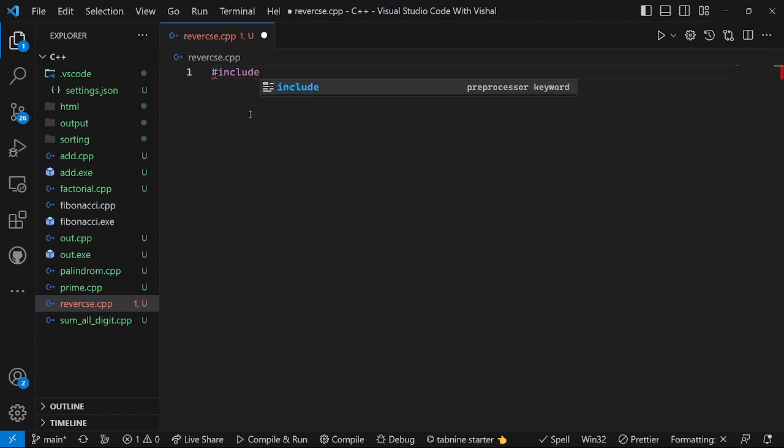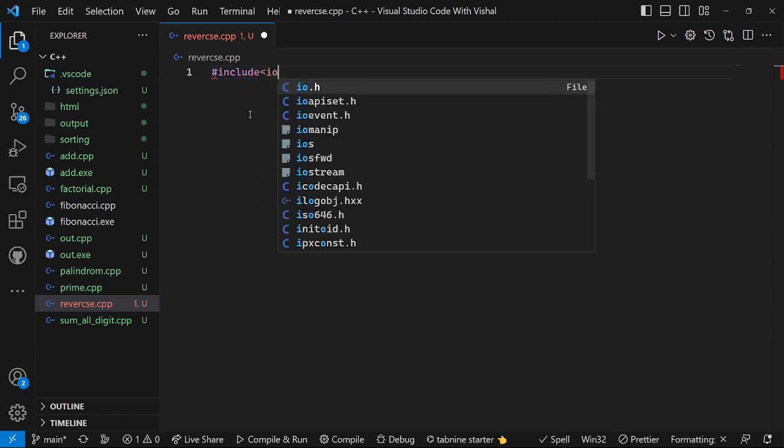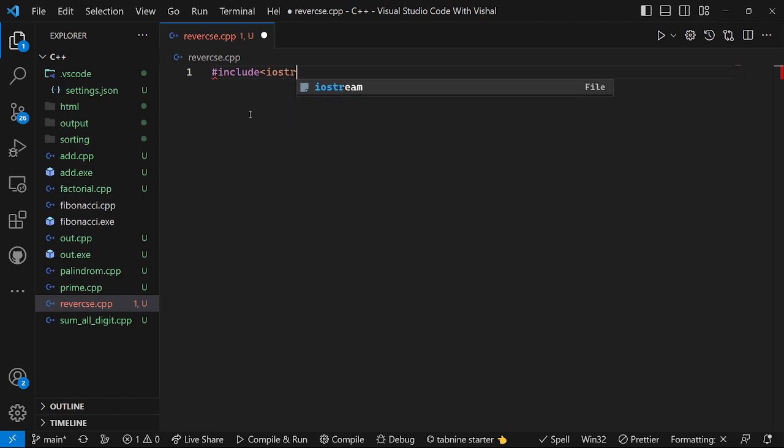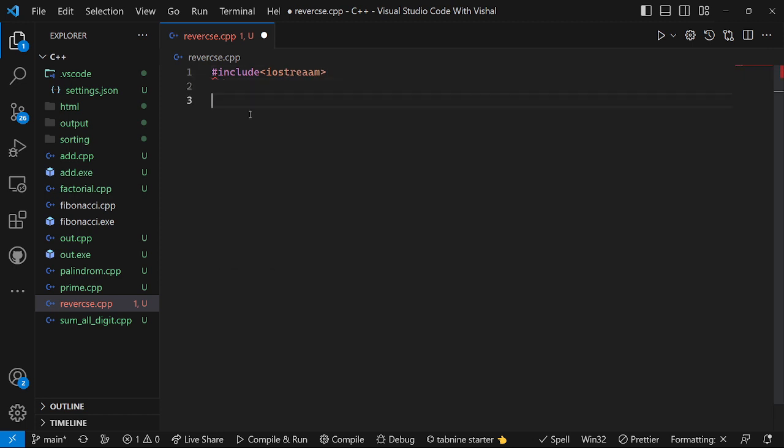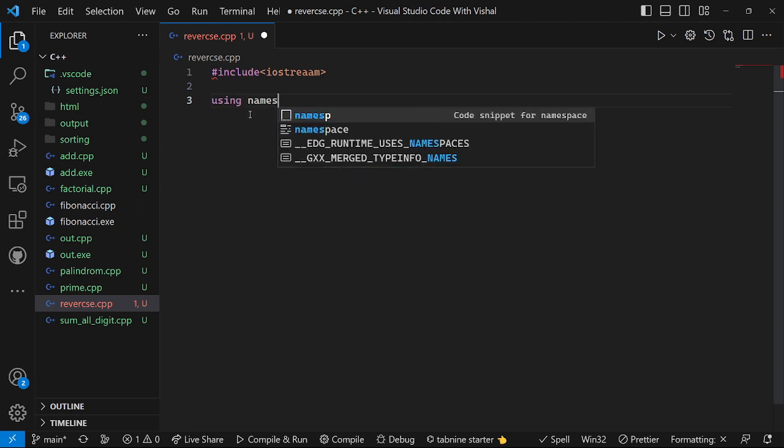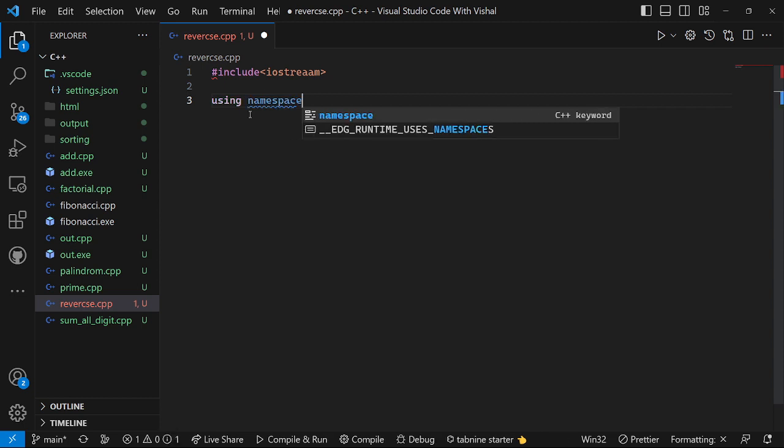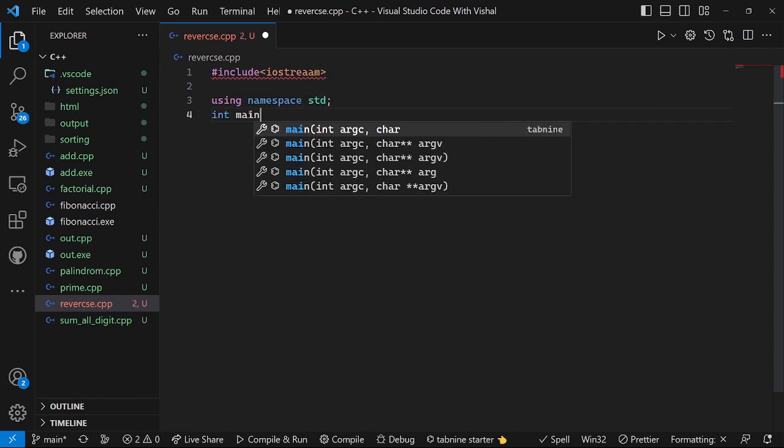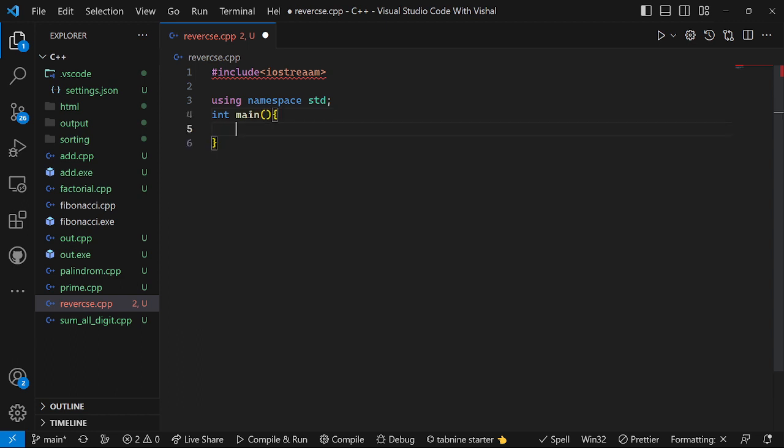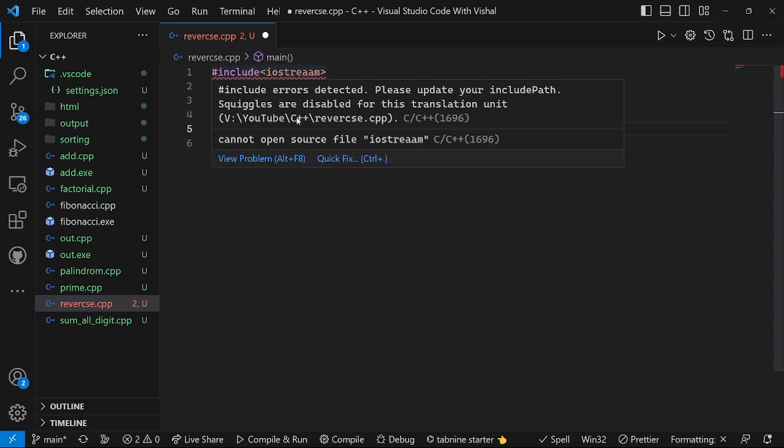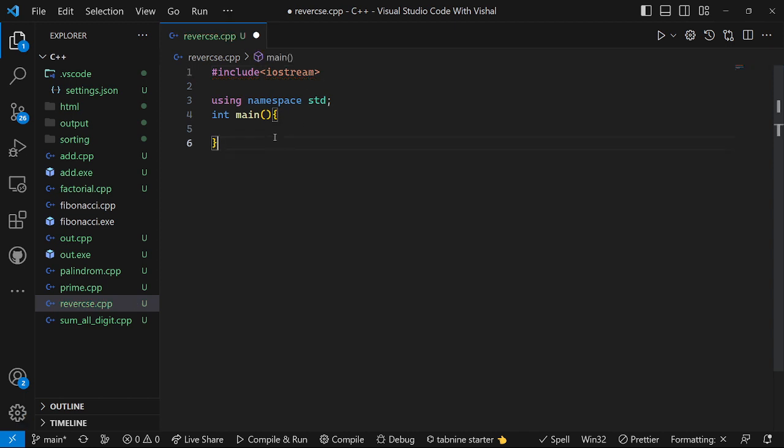You know that we will declare here variables.